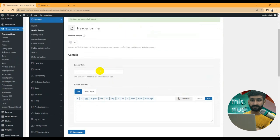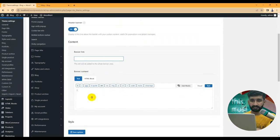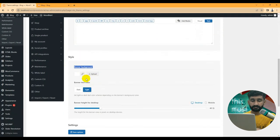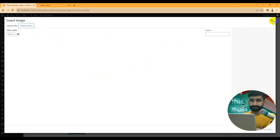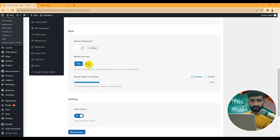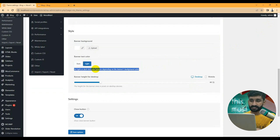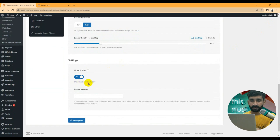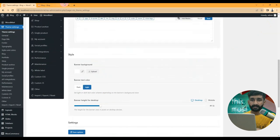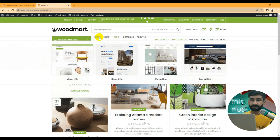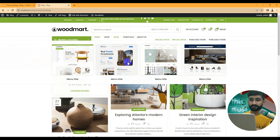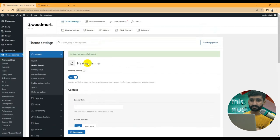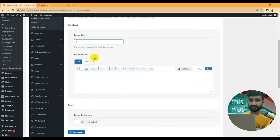You can turn off the sidebar for mobile view. For the header banner, if you want to set one up, you can set a header banner link and add content. You can add a background image from your library, set the banner type to dark or light, set the banner height, and configure the close button. The banner appears when the page loads. In WoodMart demos like the Friday demo, the banner is shown at the top.